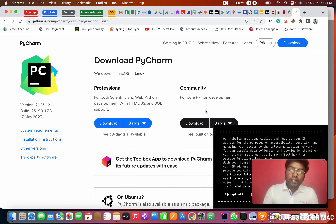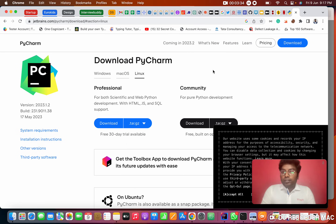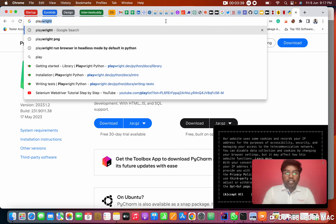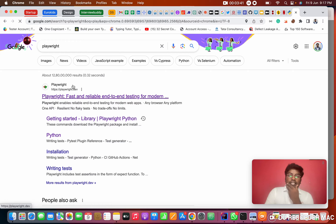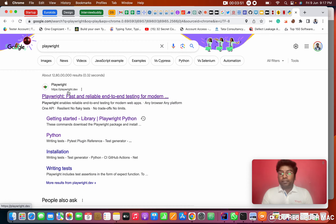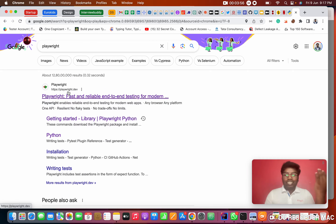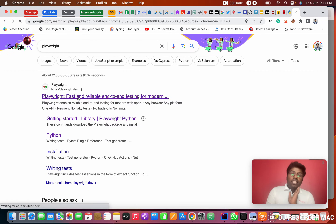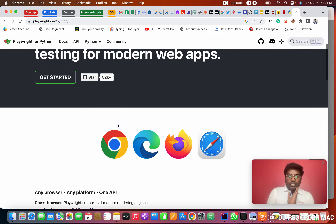The third thing is installing Playwright. Go to the official Playwright website. I always say: if you are studying any tools or technologies, go to their official website, because that's where you get the latest updates. I'm taking this video in 2023, but after two years the installation process may differ, so always prefer the official website.